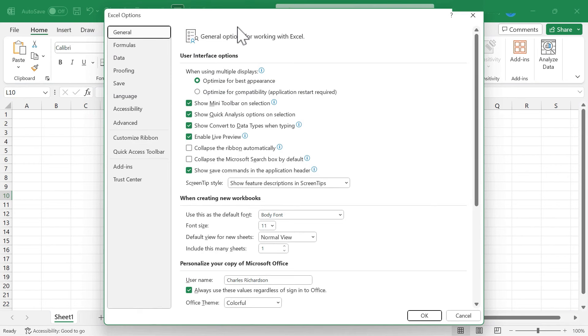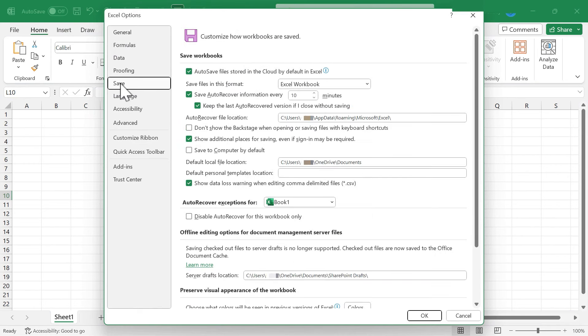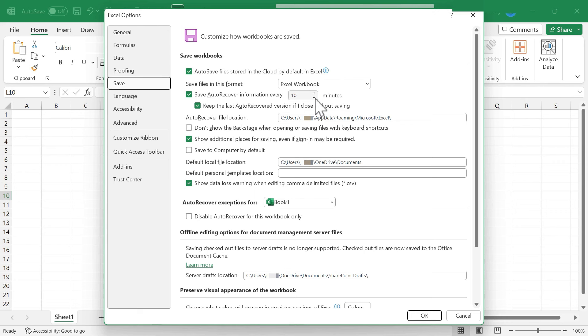The first change that I recommend you make right away is found here in the save options. If you click there, notice that there's an option to save auto-recover information every, by default, it's 10 minutes. So what this means is that as you work in Excel, every 10 minutes, Microsoft Excel backs up your information just in case there's an outage or your computer has an error and it shuts down suddenly.